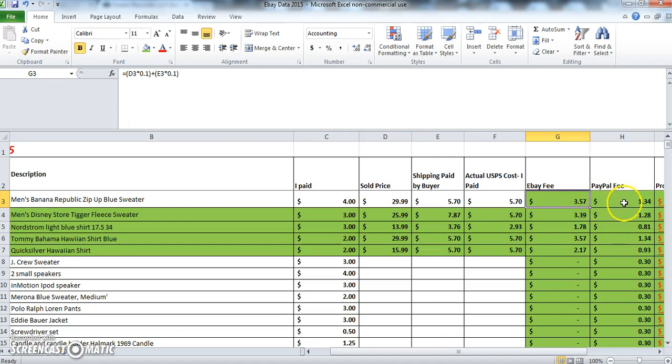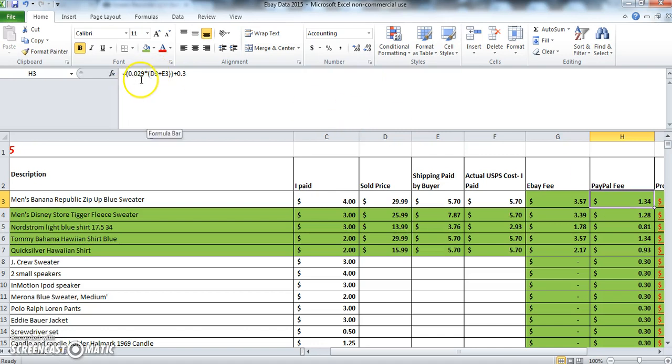Now for the PayPal fee, that has also been automatically populated because I've put in a formula for the PayPal fee, which is 0.029 or 2.9% times the sold price plus the shipping paid by the buyer plus 30 cents.